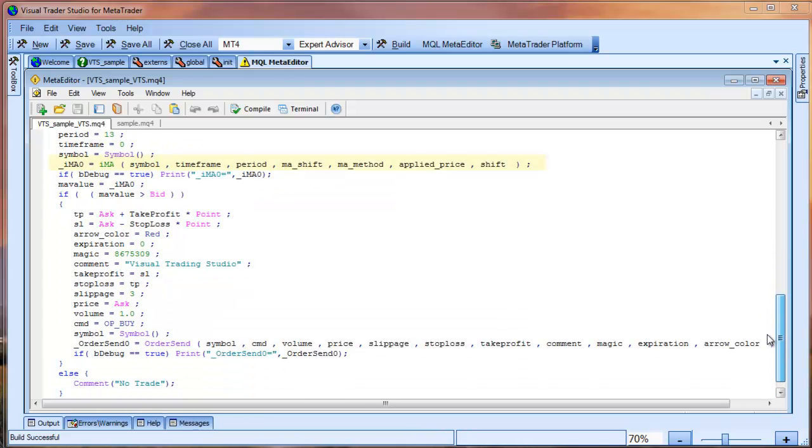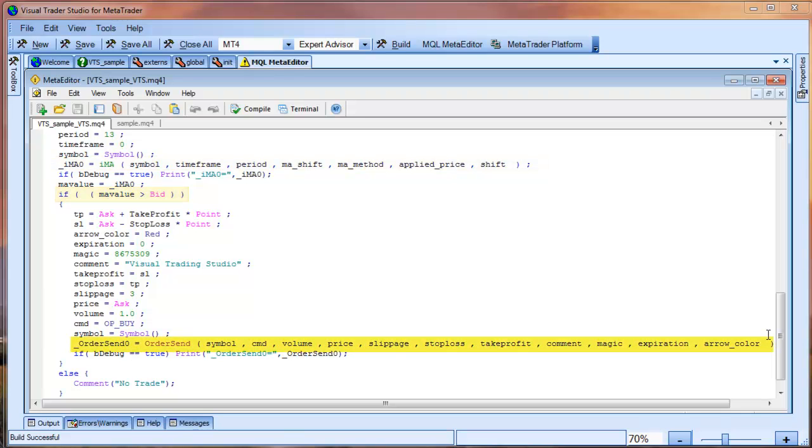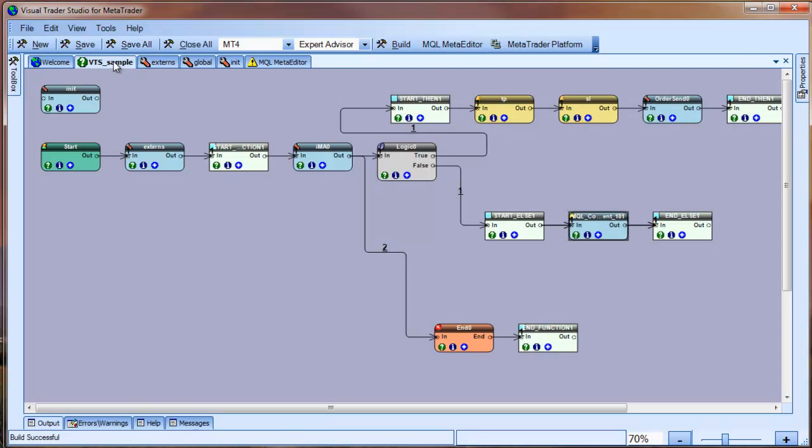Here, we see the moving average function. Here is the if statement. Here is the order send function. And here is the comment function. So, the original MQL code has been imported into a VTS drawing that builds a functionally equivalent expert advisor.